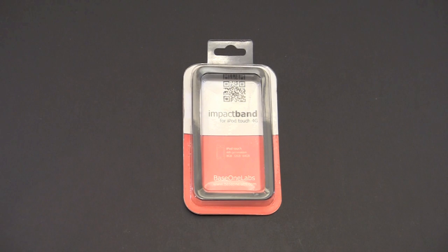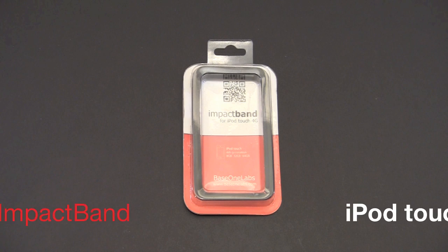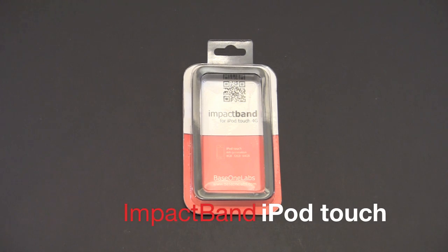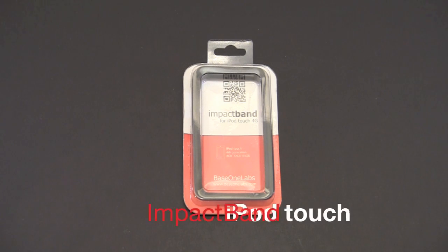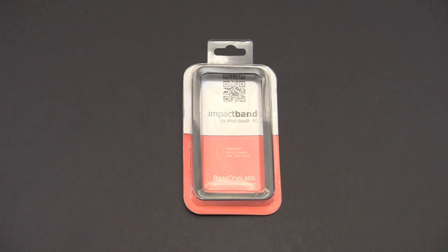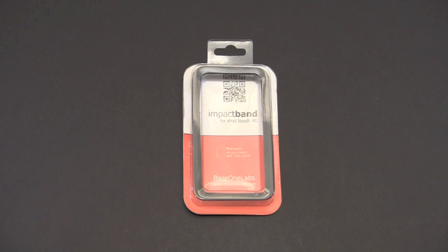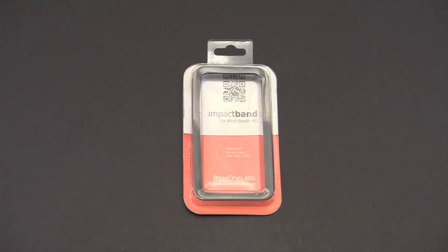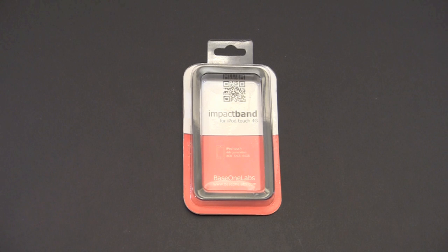Hey guys, it's Larry Greenberg and today we're going to take a look at the Base One Labs Impact Band for the iPod Touch fourth generation. This sells for $25.99 and it's basically a heavy-duty bumper style case for your iPod Touch.